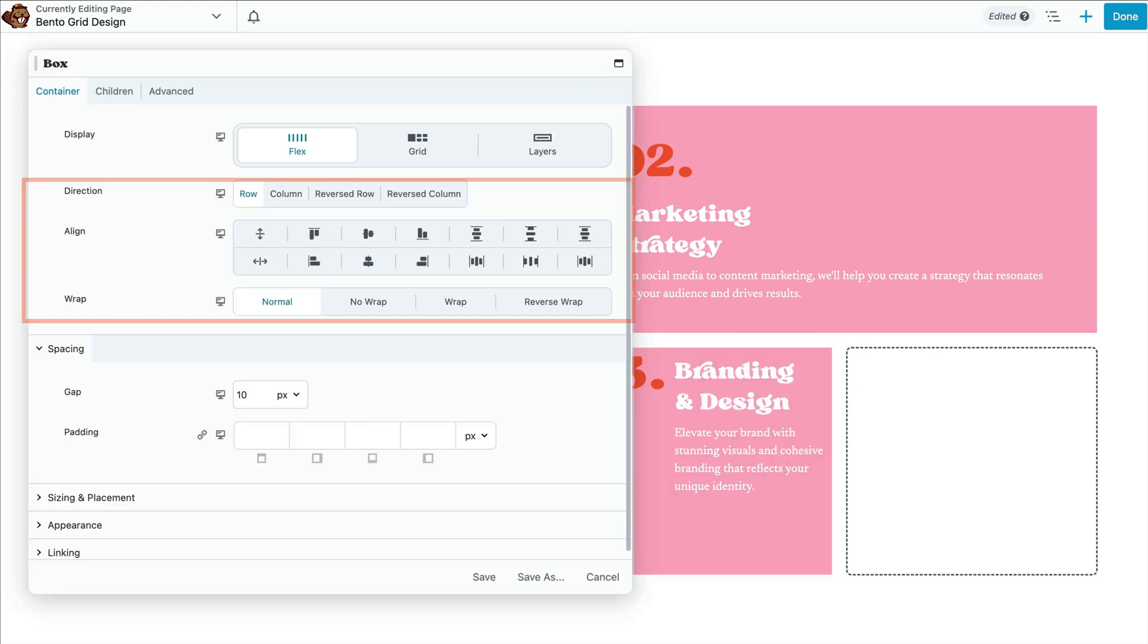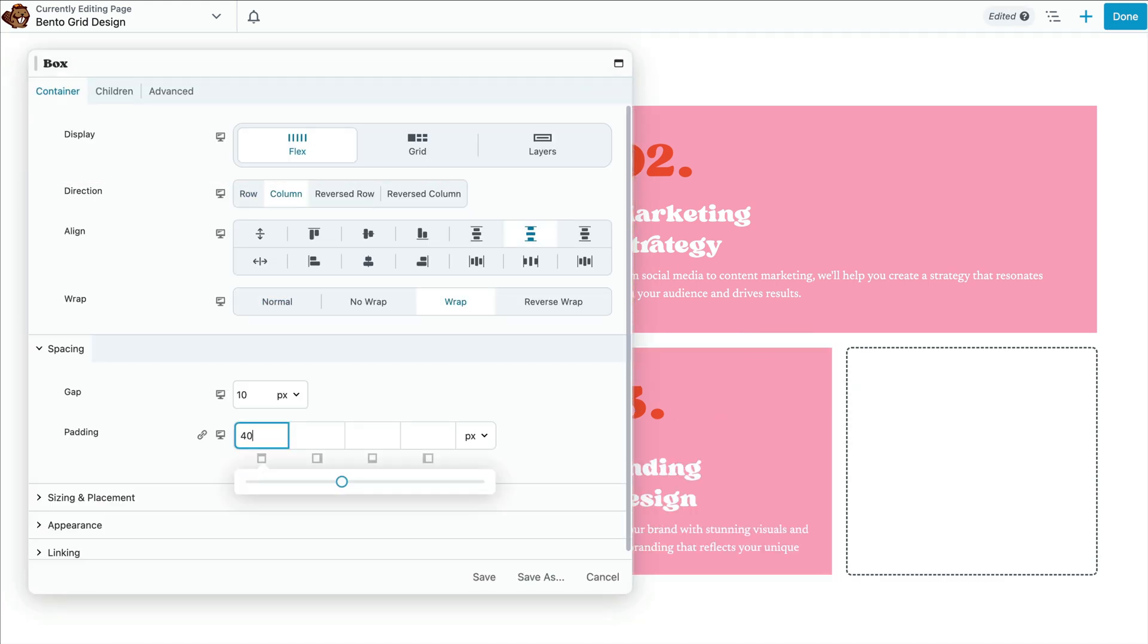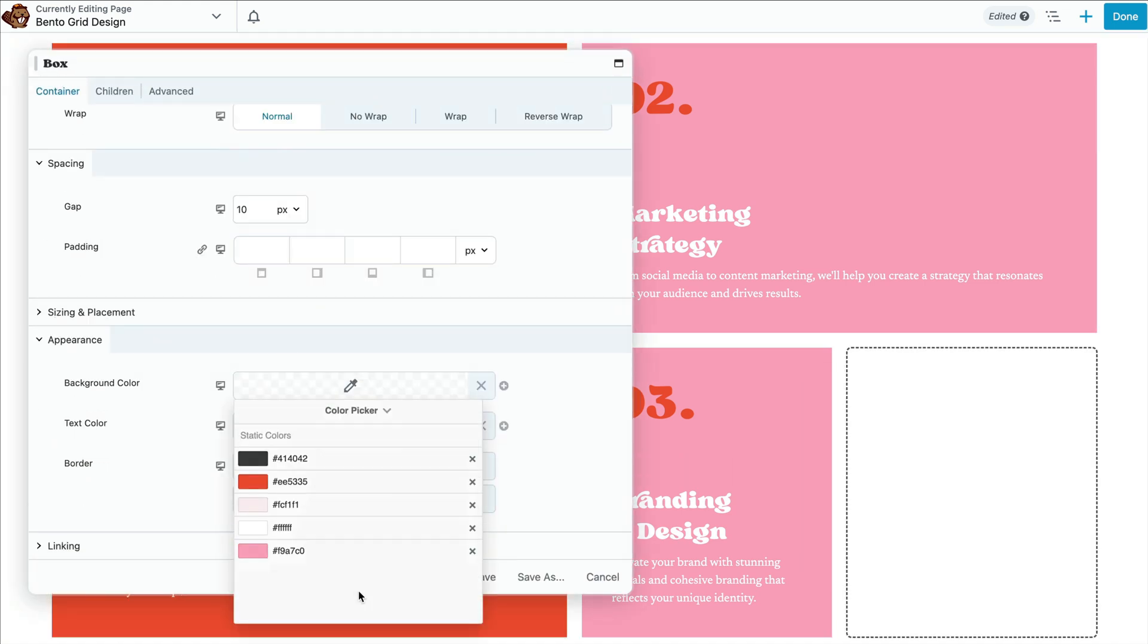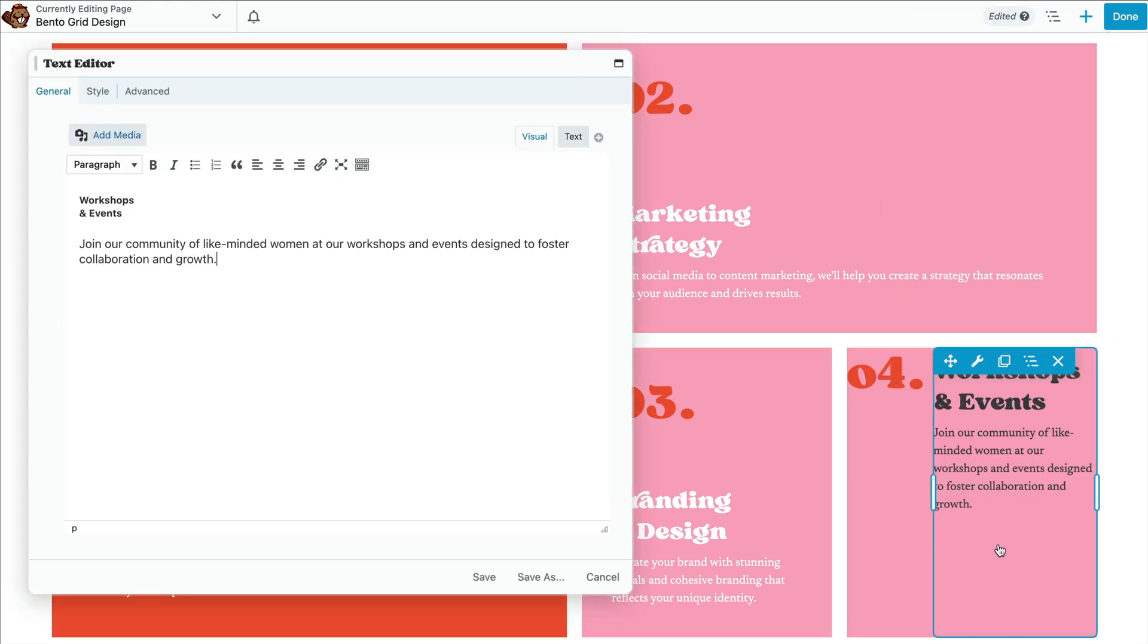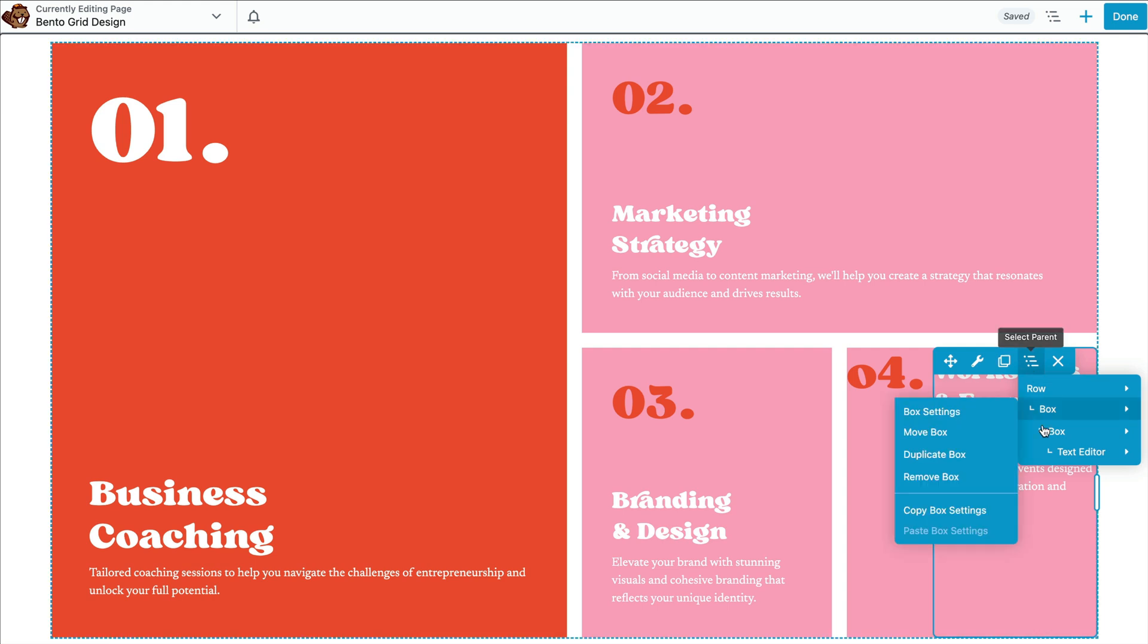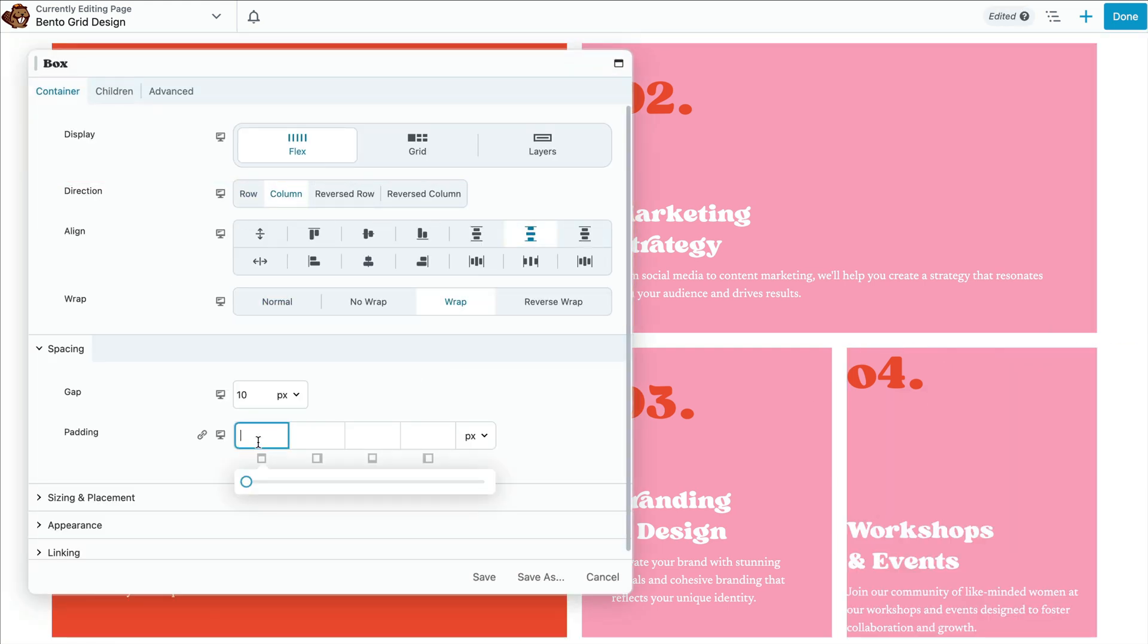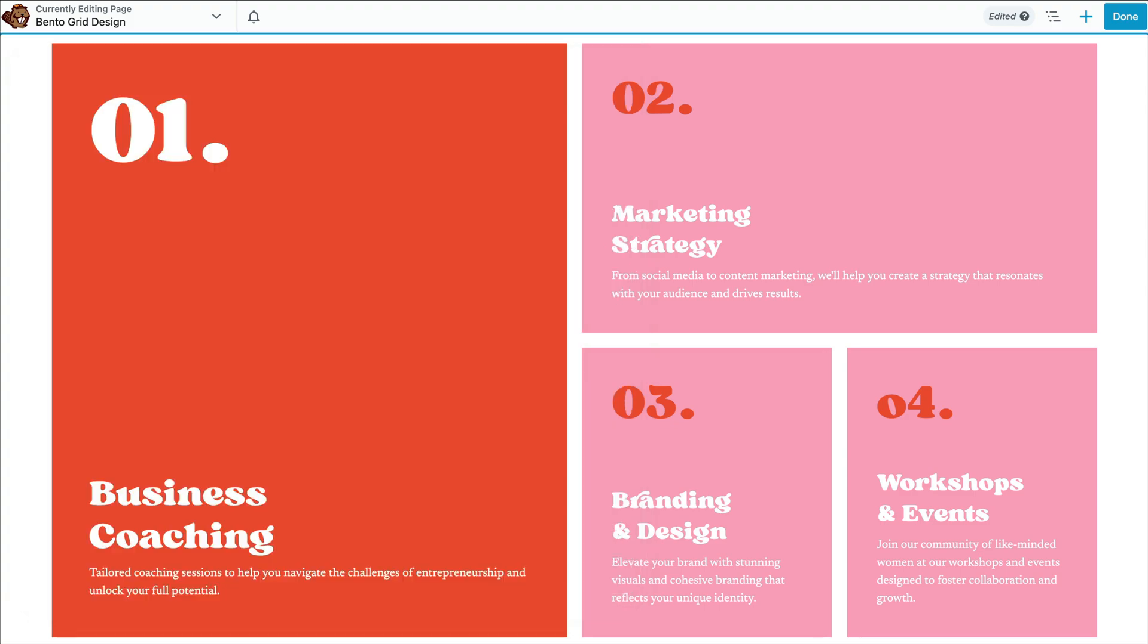And lastly, adjust the flex settings. For our fourth and final flex box, we can simply repeat the same exact steps that we just completed to build out the third flex box. So that our last box looks like this.